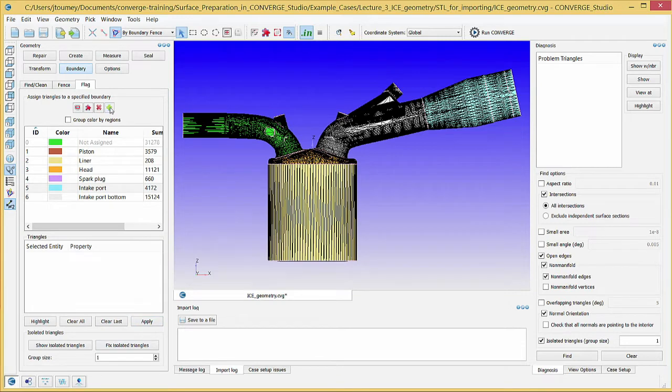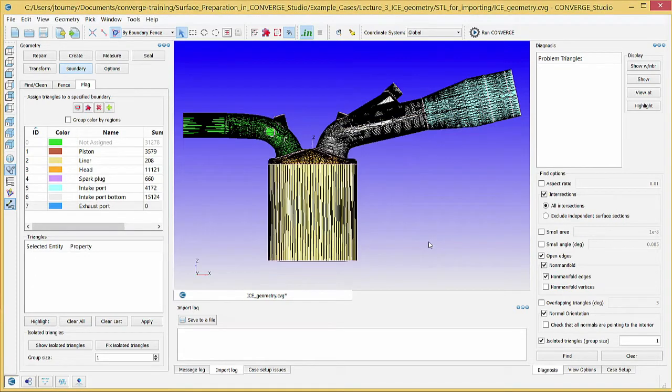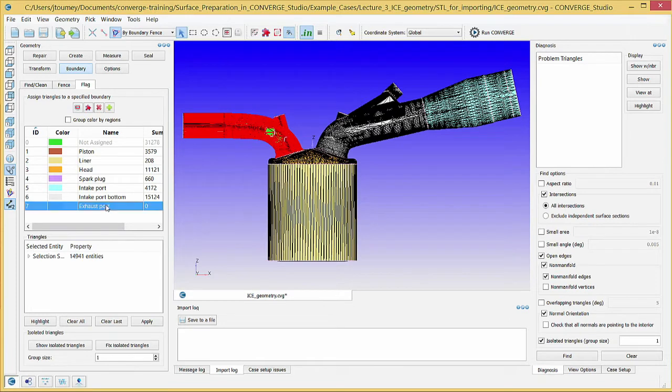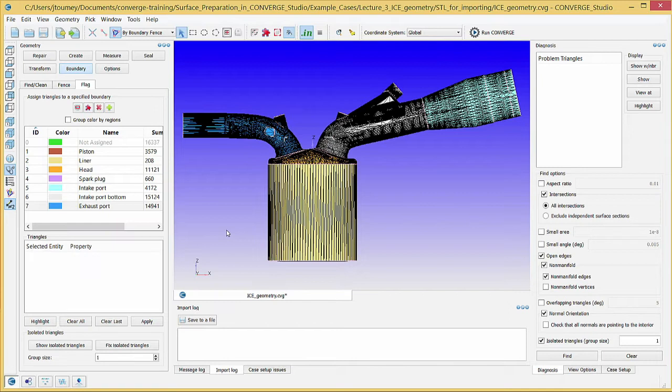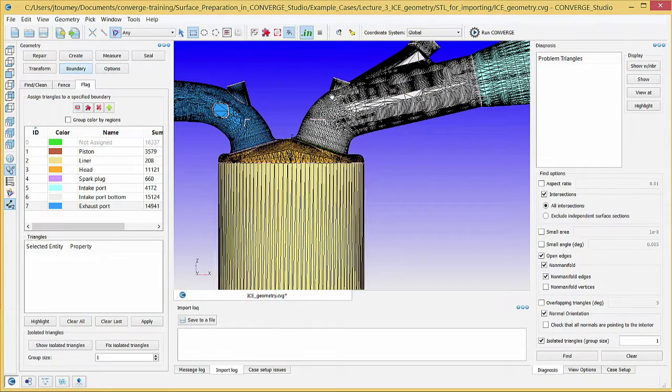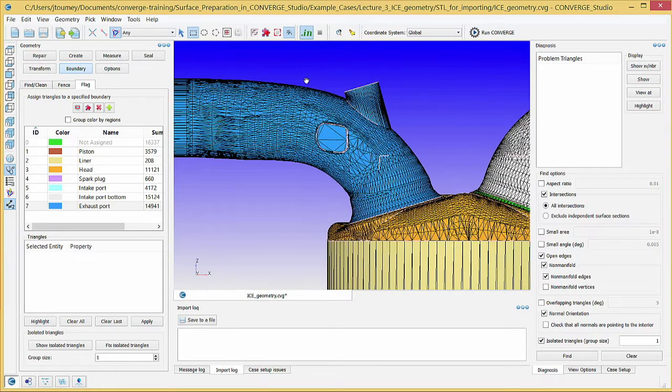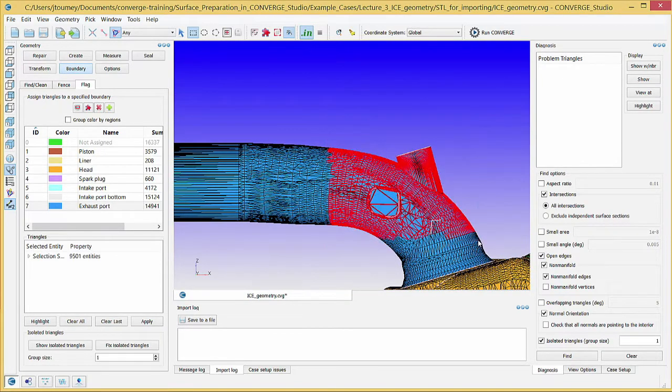Create a boundary named Exhaust Port and assign the surface triangles from the other port to the exhaust port boundary. It is possible that some of the automatically created boundary fences cause some small strips of triangles to remain unselected while you are flagging the intake and exhaust port boundaries. Change the selection mode to box. Now, click and drag over the exhaust port near the unused boundary fences to select the surface triangles in that area. Assign these triangles to the exhaust port boundary.